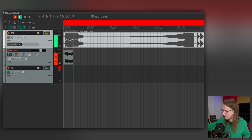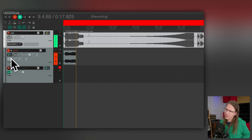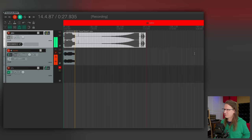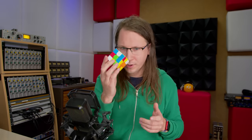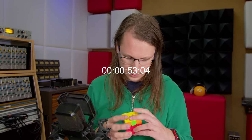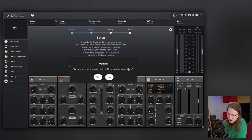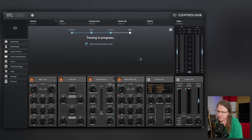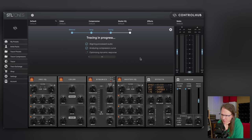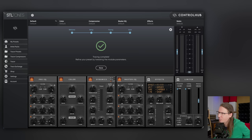What I'm doing is sending this file through the chain, and then in a new channel called 'analog' I'm capturing it again. Now we just have to wait. Okay — tracing levels are good, imported, great — proceed. Trace stereo, current settings will be lost, no problem. Aligning processed audio — let's see how long this takes. Analyzing compression curve, optimizing dynamic response. It's almost a calculation of whether it's worth the extra time to do this. An average song is already three minutes, so if you need to bounce it twice it's still worth it. Tracing complete — refine your preset.